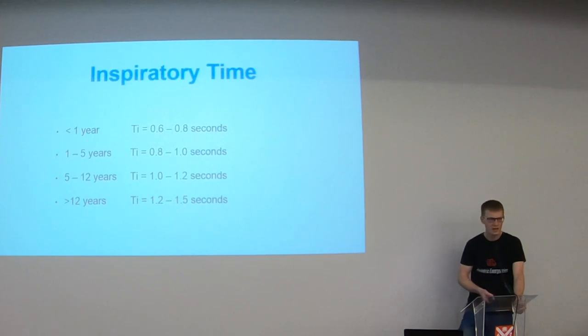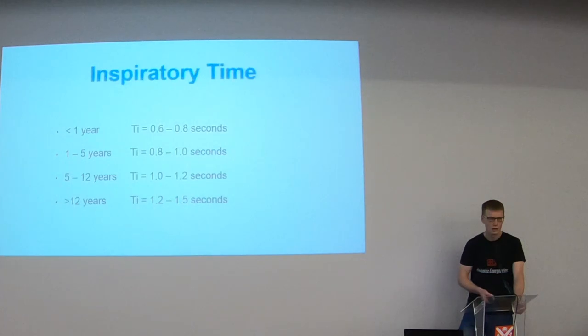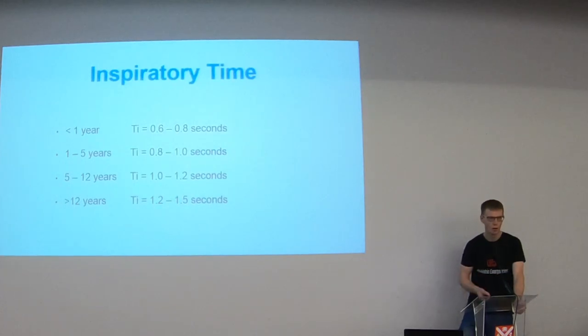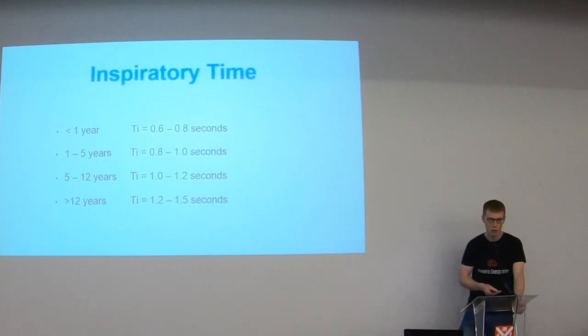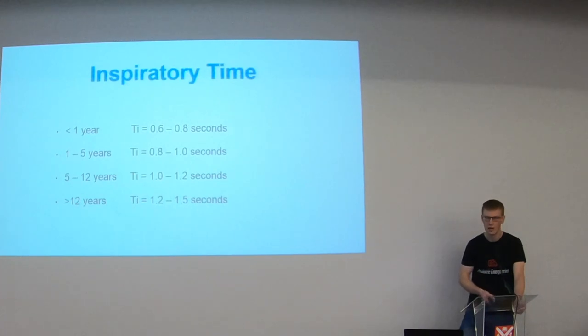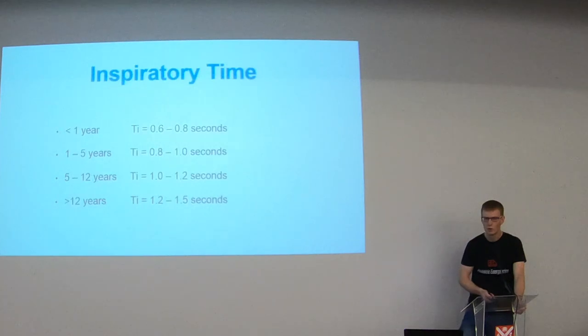What tends to stay constant for most of our children is the I:E ratio. So for most kids, an I:E ratio one to two, so one in to two out is going to work well. Certain circumstances you use a shorter I:E ratio and certain circumstances you'll use a longer one. Stephen's going to talk about asthma later, which is a good example of that. But that tends to work well for most kids.